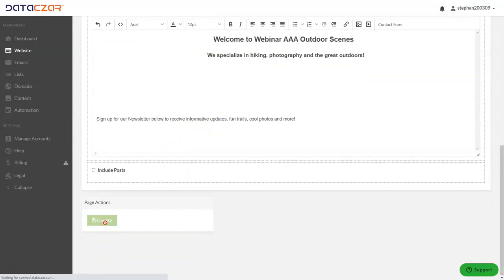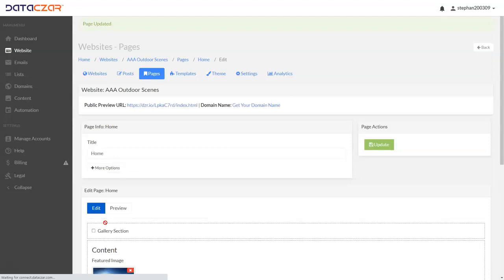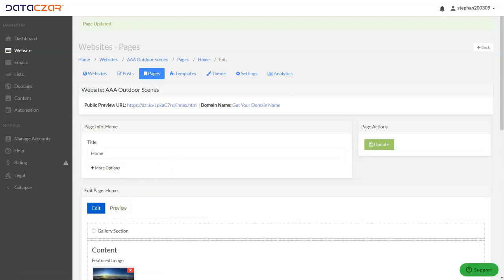Whenever you make adjustments, you're going to click 'Update'. We went ahead and updated our home page.